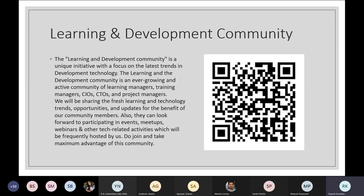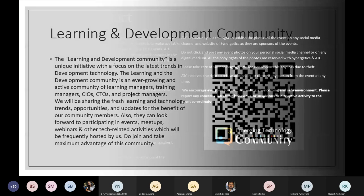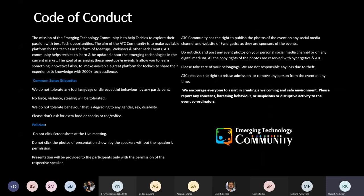You just have to install the Meetup application on your phone and you can follow a community just by searching the name, or you can do it by scanning these QR codes. This is a small code of conduct for today's session. Please note that you cannot take a screenshot of this presentation and you cannot do screen recording. The recording will be shared at the end of the session on the YouTube channel. For that, you just have to follow the YouTube channel. I'll be sharing the YouTube channel link in the chat box. Please do follow that.